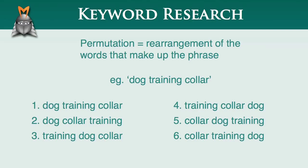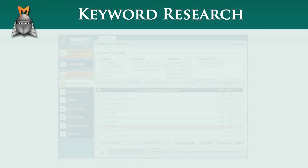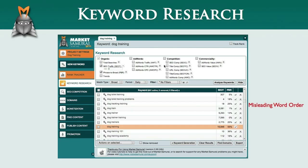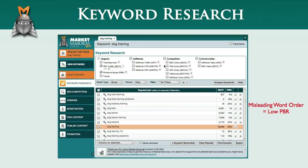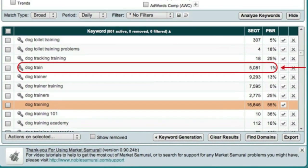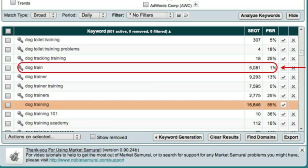Let's now take a look at why these permutations are important. Occasionally, Google returns keyword phrases in a misleading word order. You can identify these phrases in Market Samurai by their low phrase to broad match ratio values. For example, the phrase dog train, shown here, has a very low PBR value, which indicates that these words are not commonly searched for in this order.